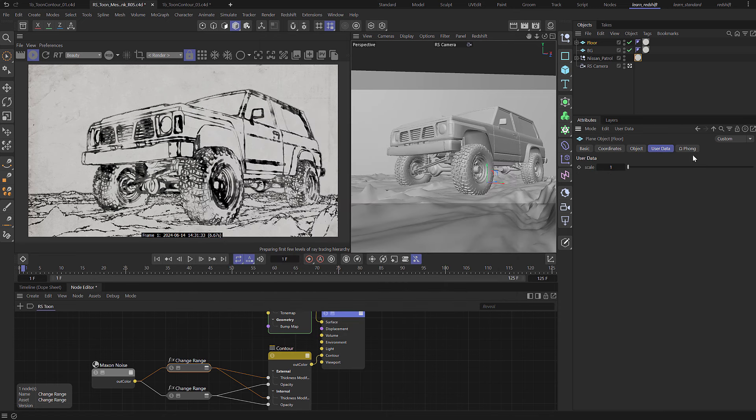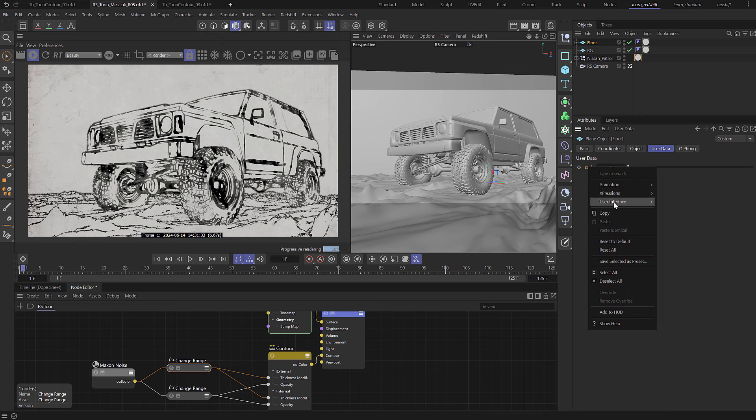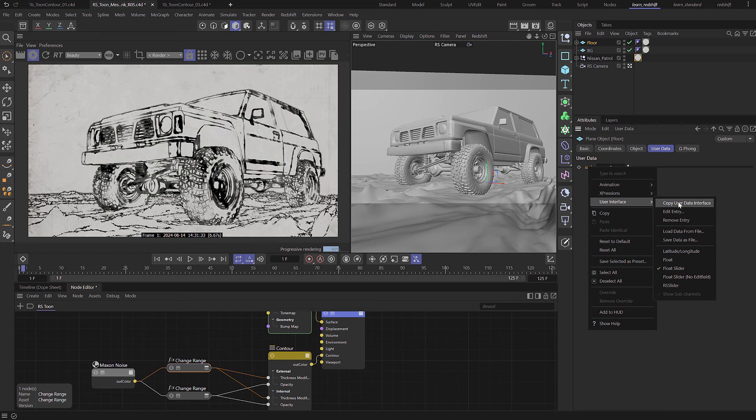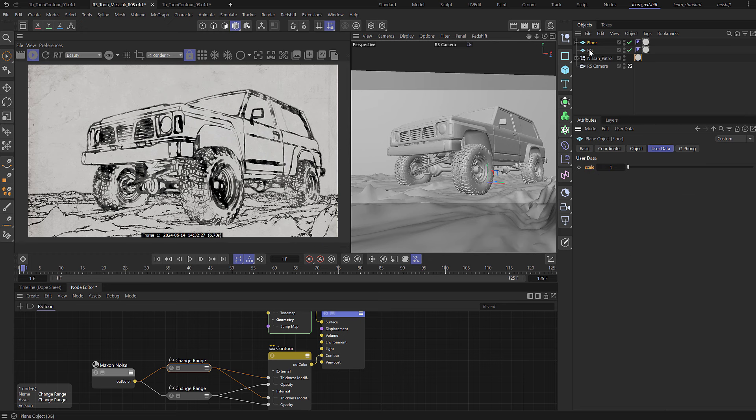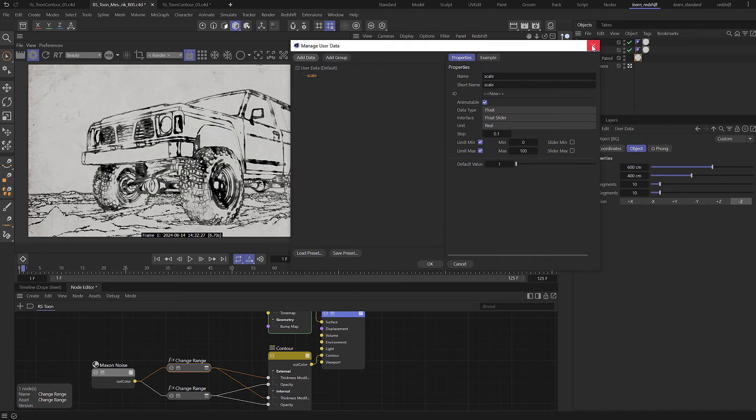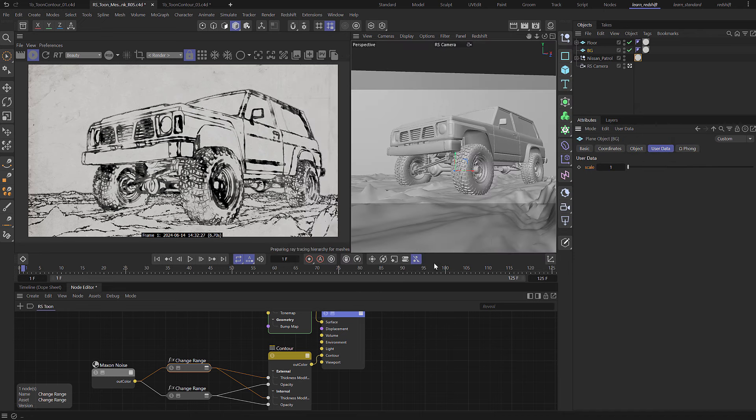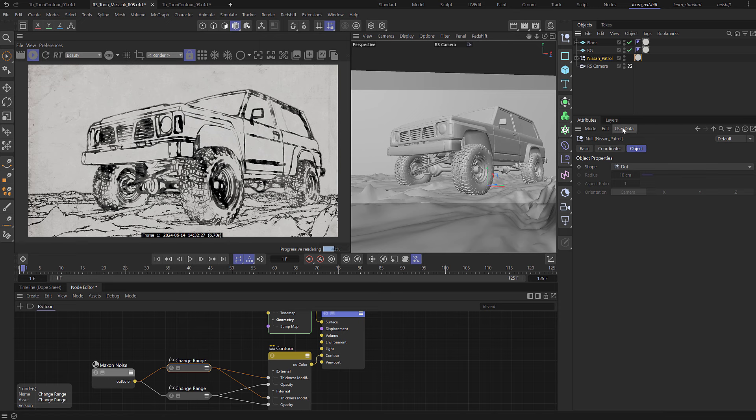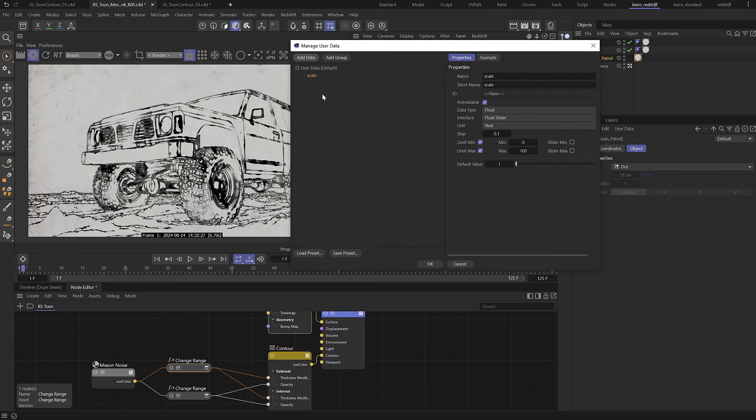Click okay, so that creates this user data with a scale value of 1. I'm going to right click on this and choose user interface, copy user data interface, and then select my background and choose user data, paste user data interface, and we can just click okay. Come to our Nissan and choose paste user data interface and click okay.